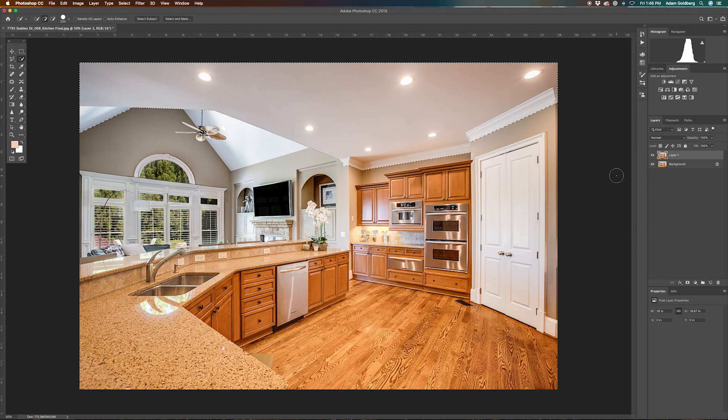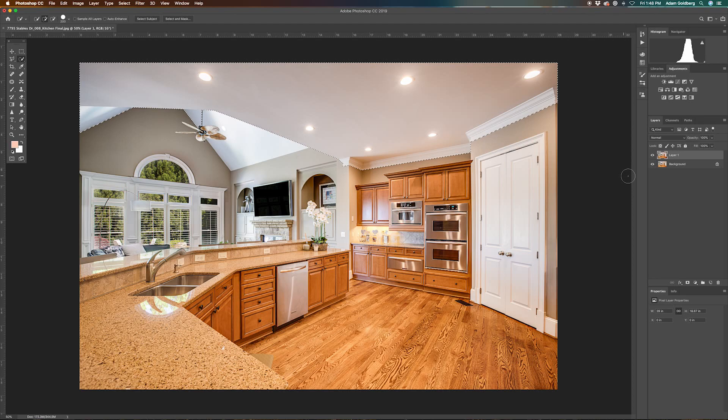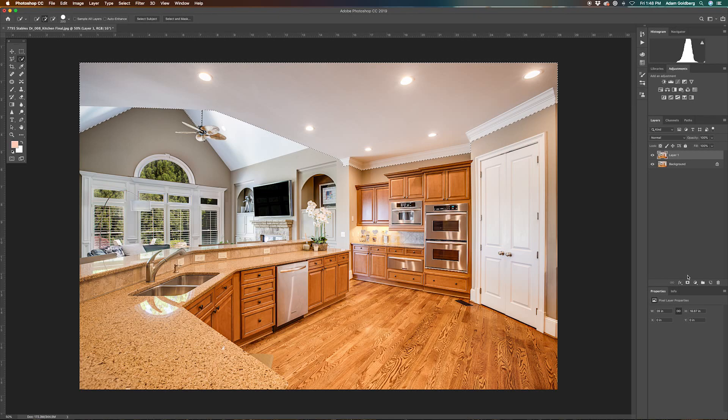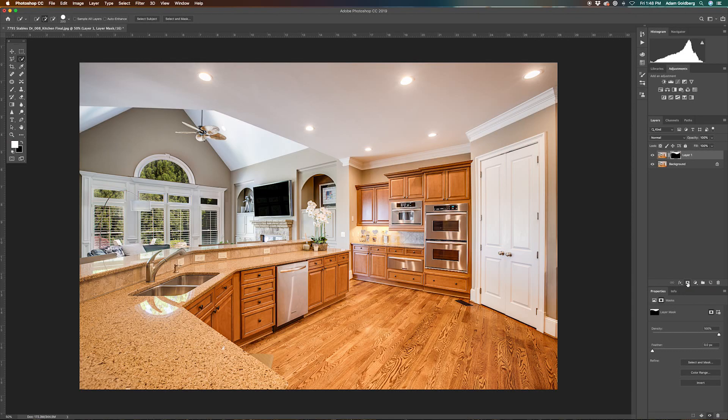And all we're going to do now that we have our selection made from our quick selection tool is go down here to add a layer mask. So we're going to click add a layer mask. So now that we have our layer mask, we're ready to go ahead and get rid of that color cast.